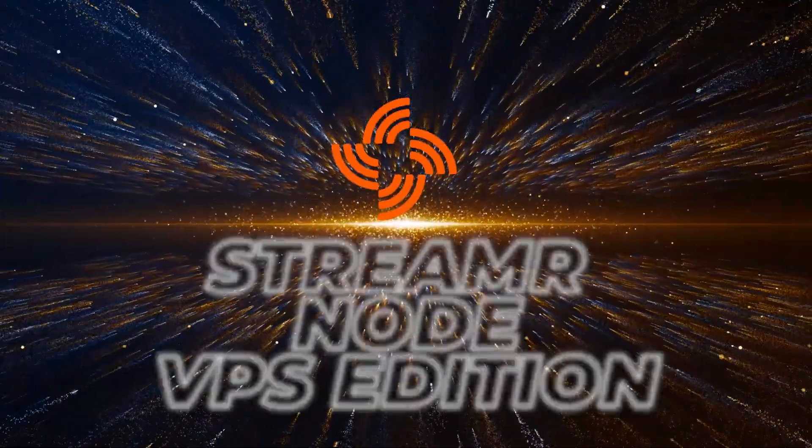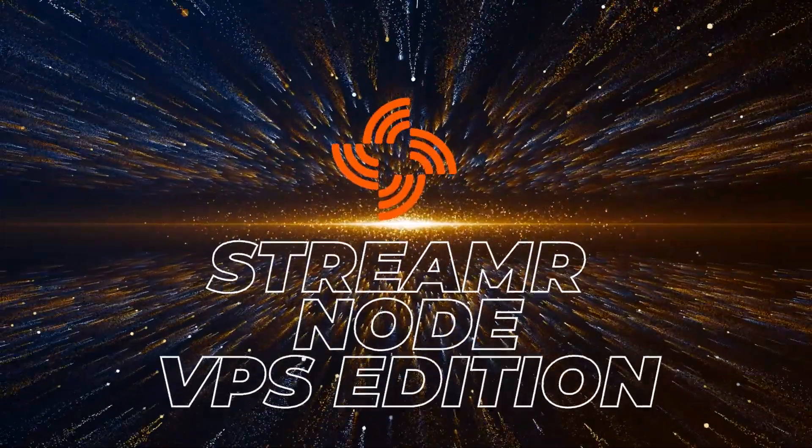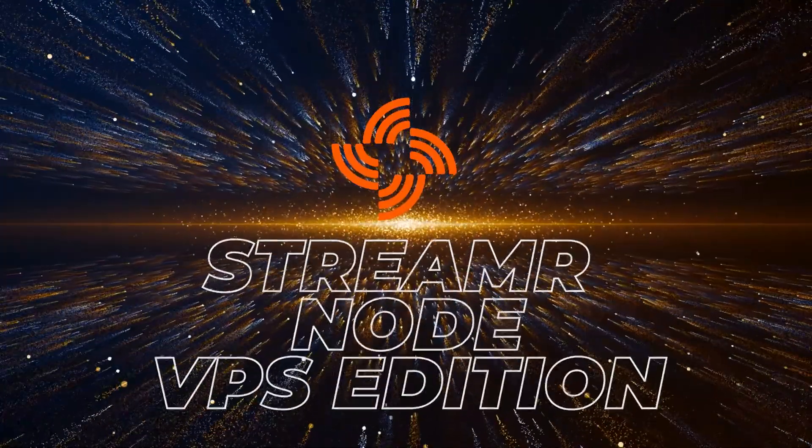Welcome back to the channel. In today's video, we'll be setting up a Streamr node on a virtual private server. So let's take a look.